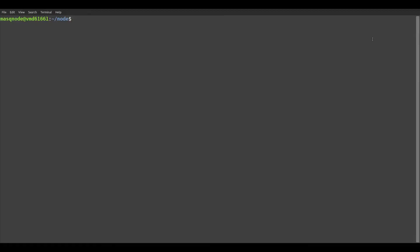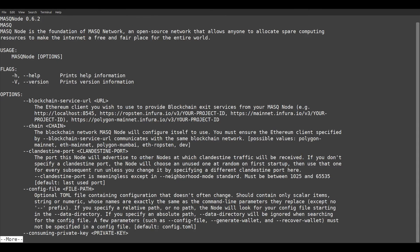There are many more parameters you can set besides the default values. You can get an overview of the parameters by starting the MASQ Node once with the optional parameter help, like this: ./masqnode --help.